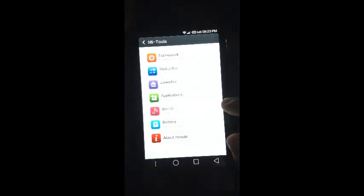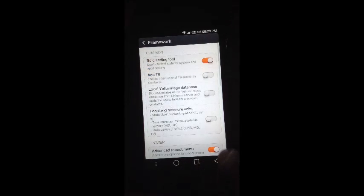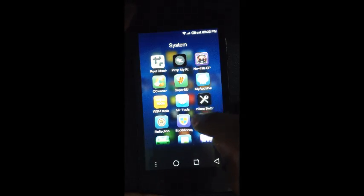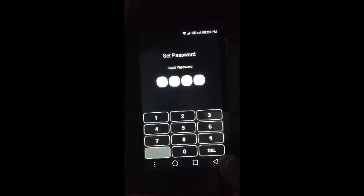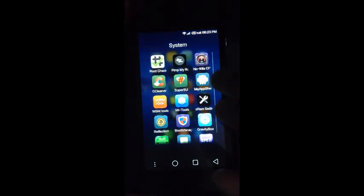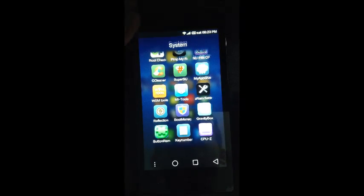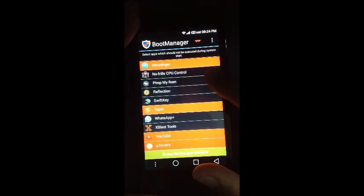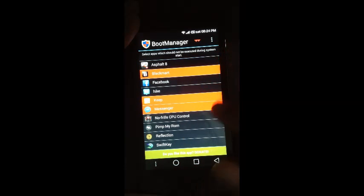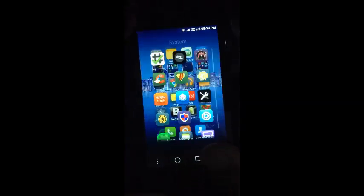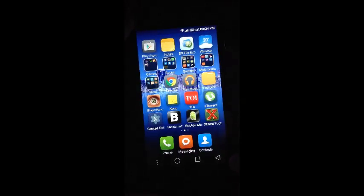MI Tools is basically designed for the MIUI operating system so it works perfectly and it's from the WSM tools repository. Reflection helps us handle call logs better — we can remove call logs from specific numbers or change the visibility of the logs. Boot Manager is used for stopping apps from starting at boot, since many apps hog up memory from the beginning and don't need to start.